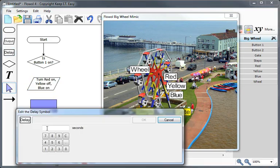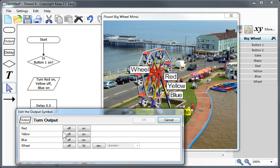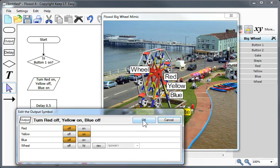Pause for, say, half a second, and then we want to turn the lights into the reverse direction. So let's say red off, yellow on, blue off.